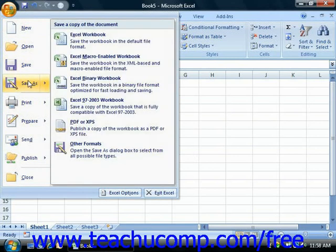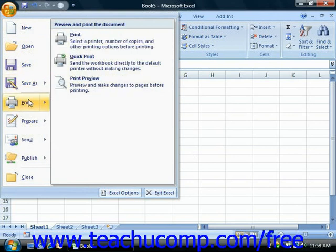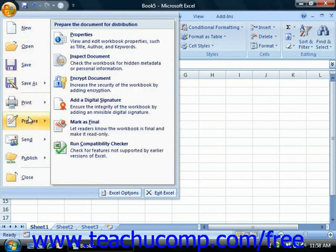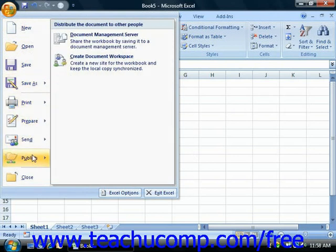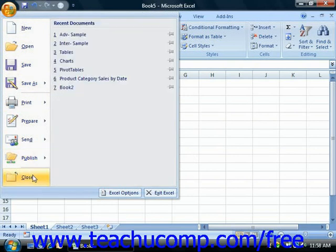In the section below that, you'll find commands for the most common tasks performed with the finished workbook: Print, Prepare, Send, and Publish. At the bottom of the command list is the Close command, which you can use to close the current workbook.